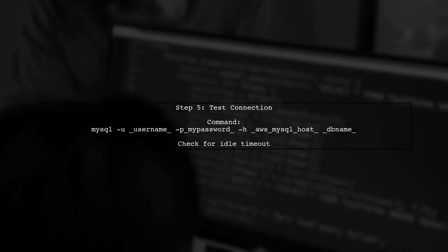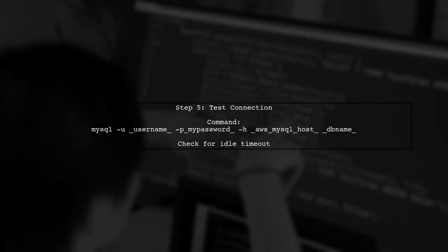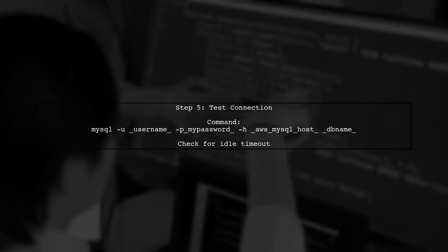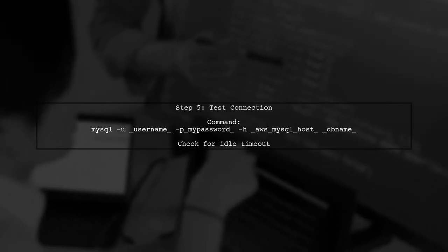Finally, test your connection again using the same command. You should now be able to maintain the connection without it timing out.